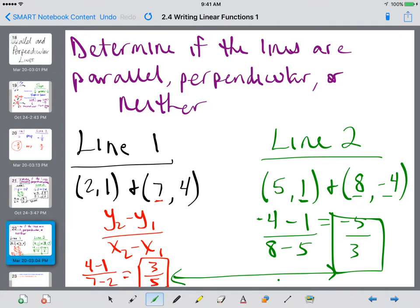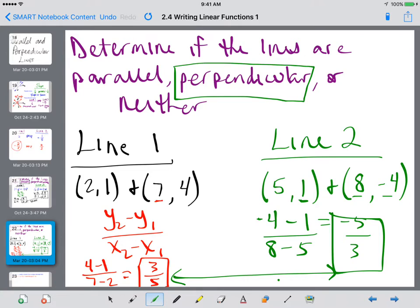Line 1 had a slope of 3/5. Line 2 has a slope of -5/3. The fractions have flipped — one's positive, one's negative. Therefore, these two lines are perpendicular. If the slopes were not the same and not the opposite reciprocal, then we would choose the answer of neither.